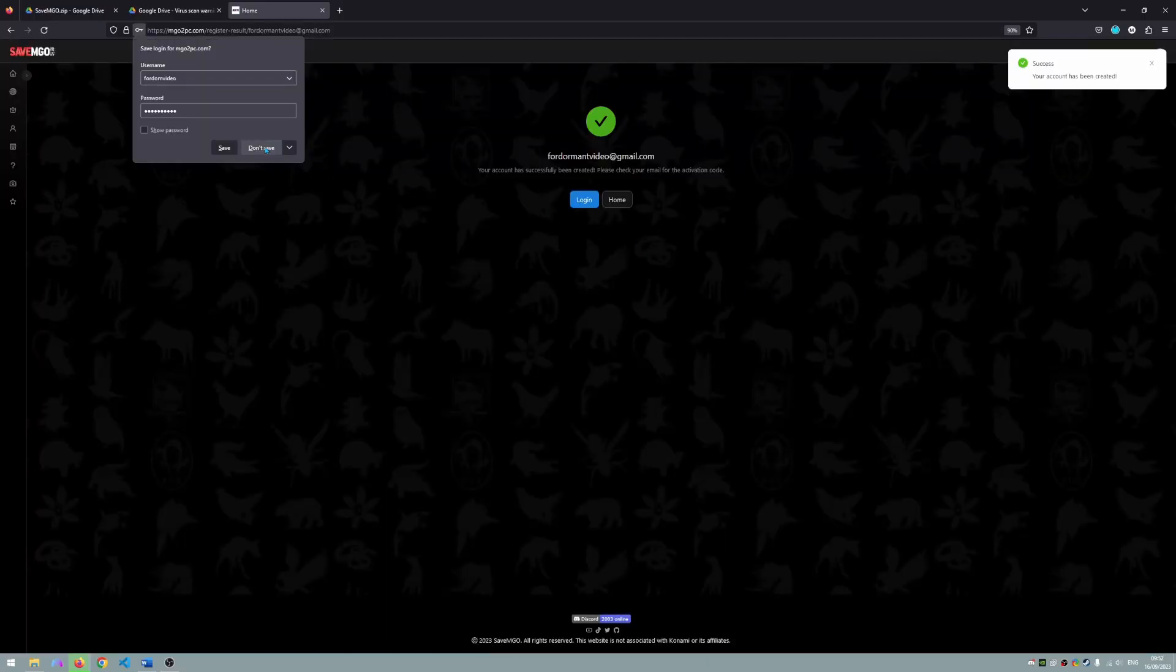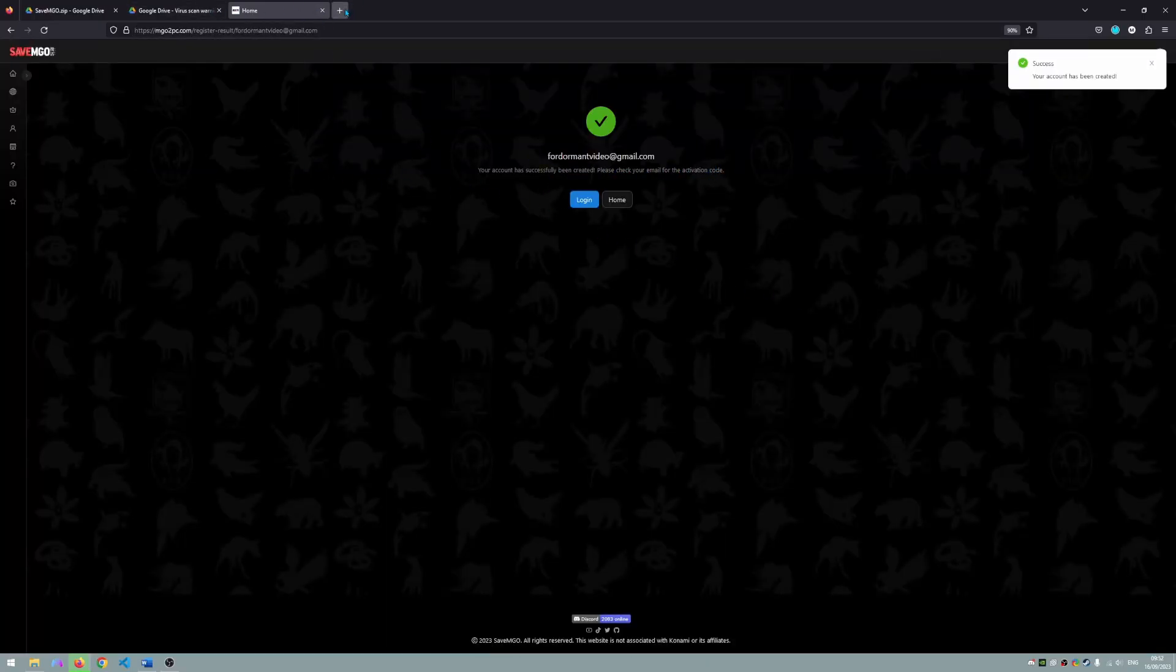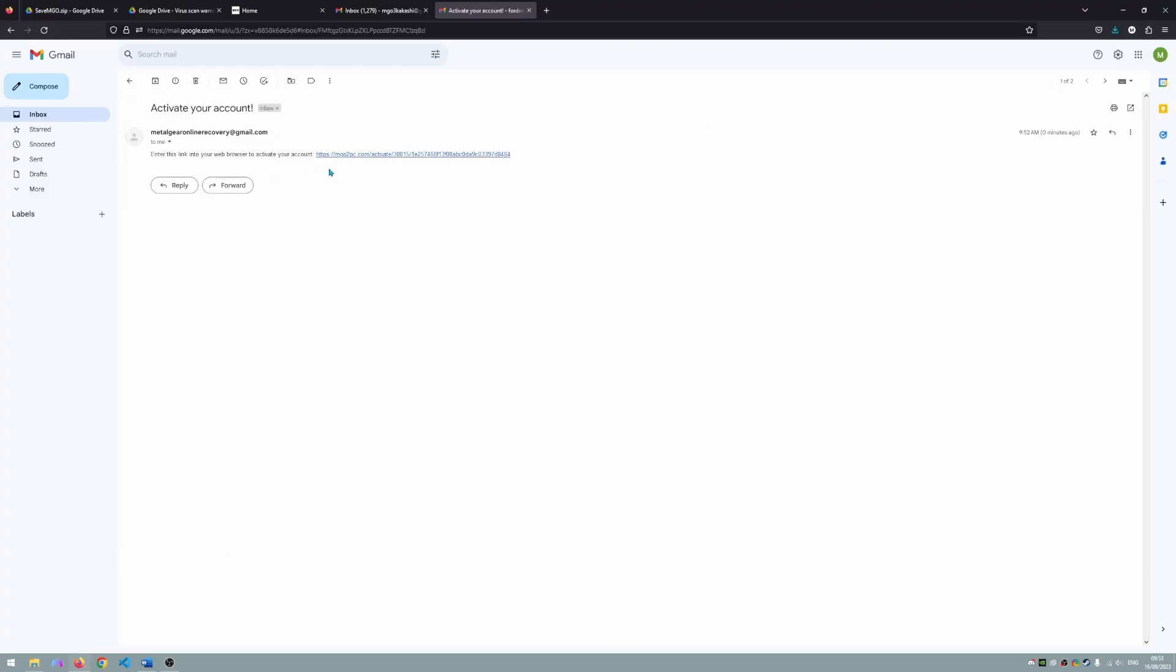Once your account is created you should now see this page about email activation. Currently this is optional and you can skip this step if you have any difficulties.